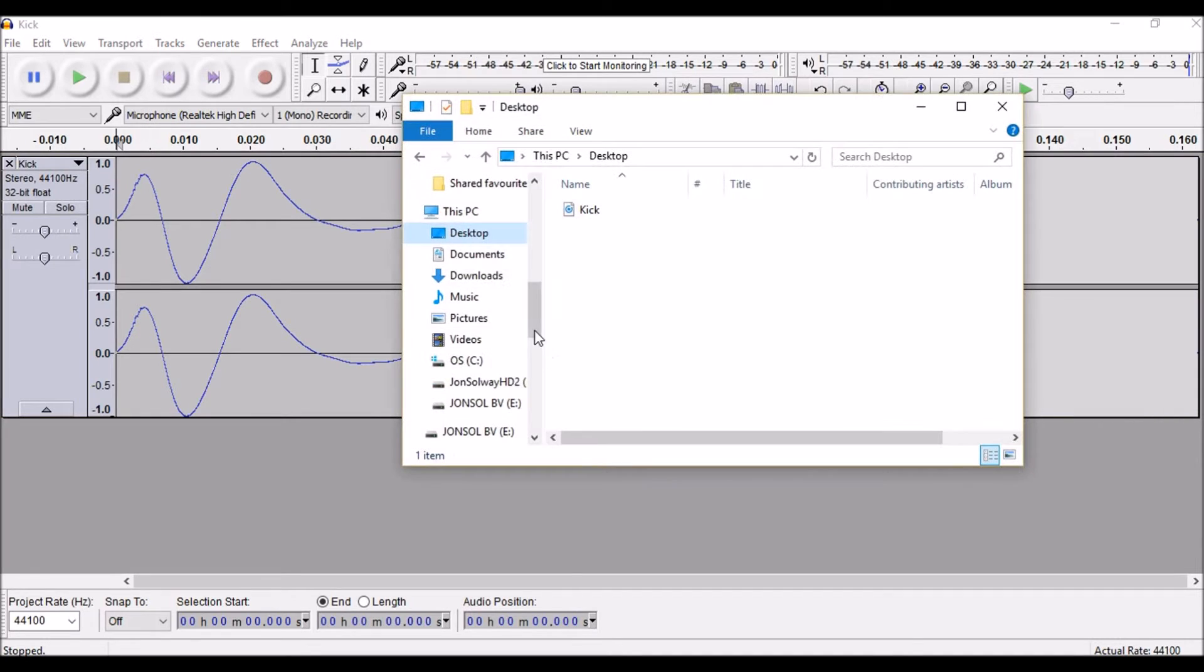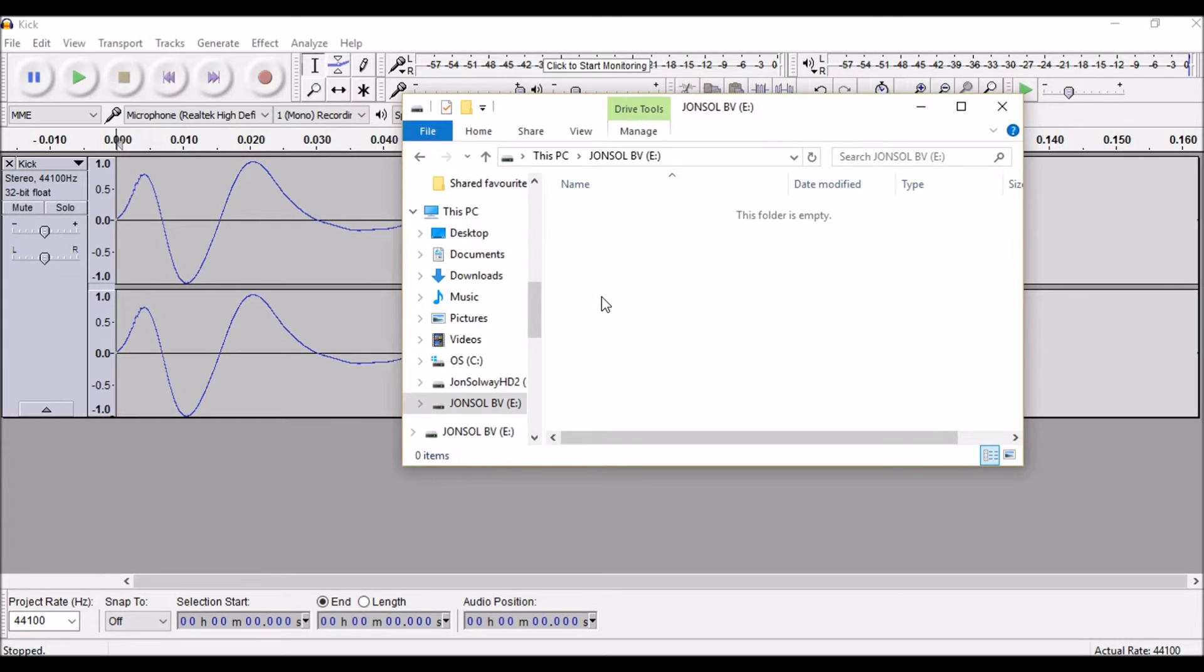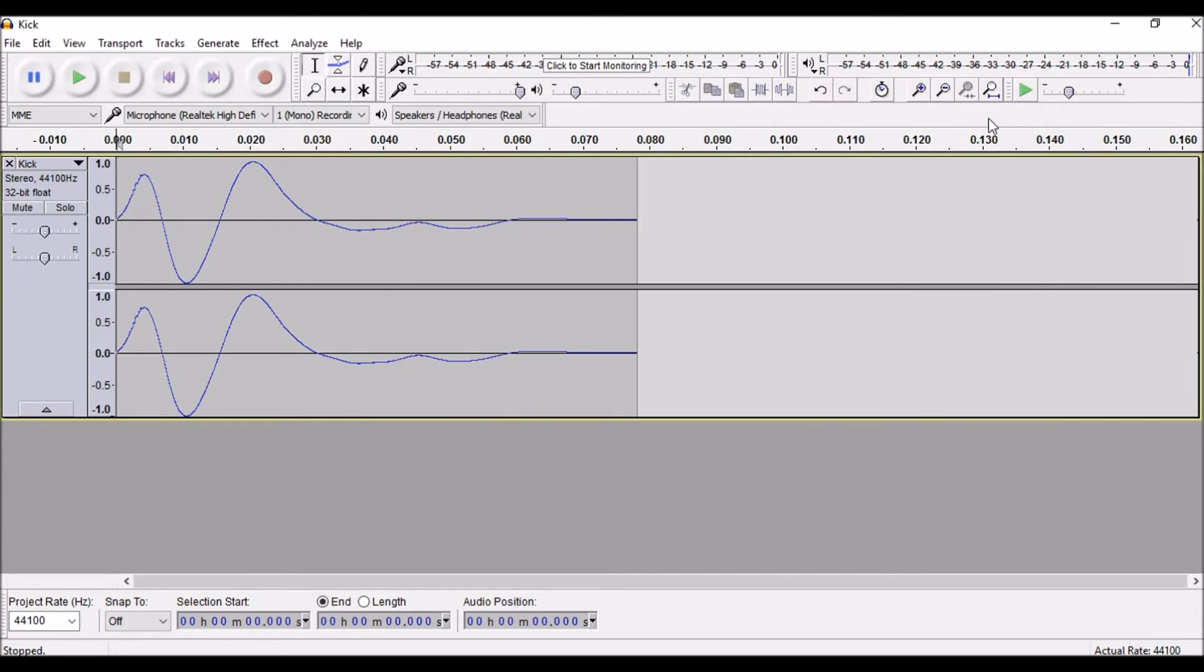Now I'm just going to open up the desktop and there's the kick there. Just going to copy that onto a memory stick, so close that and eject that.